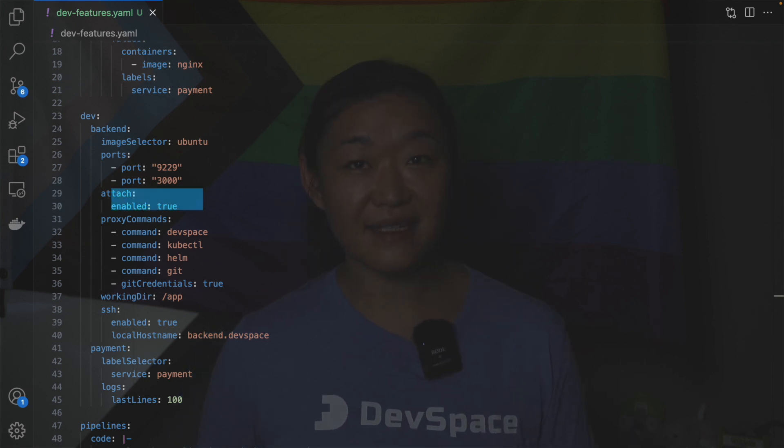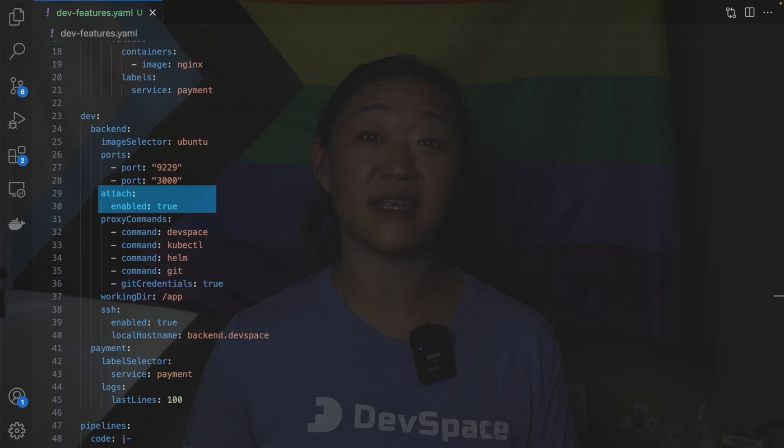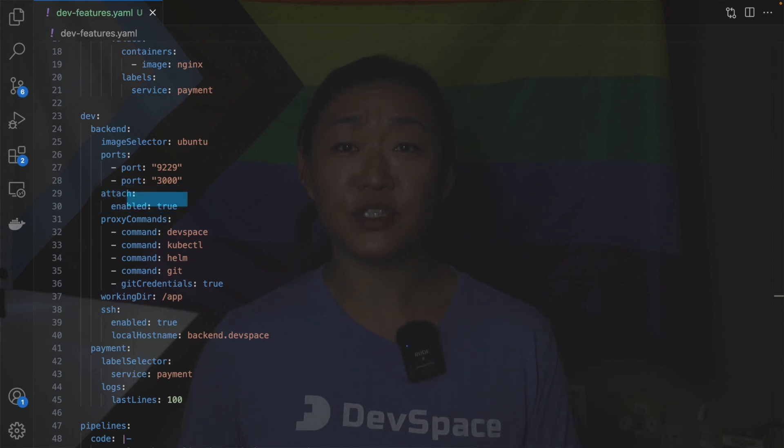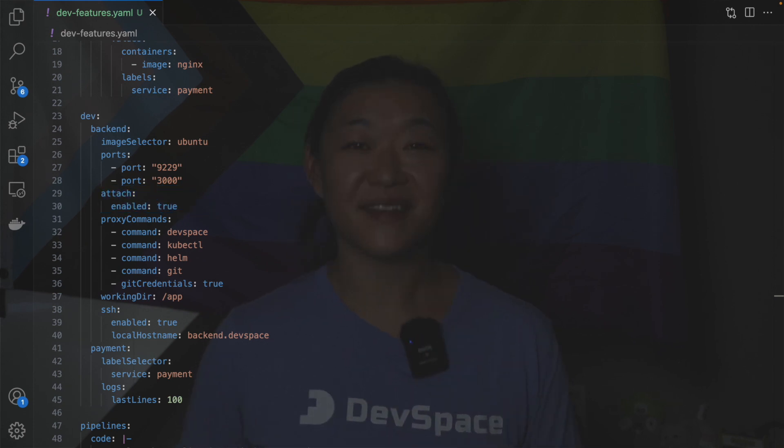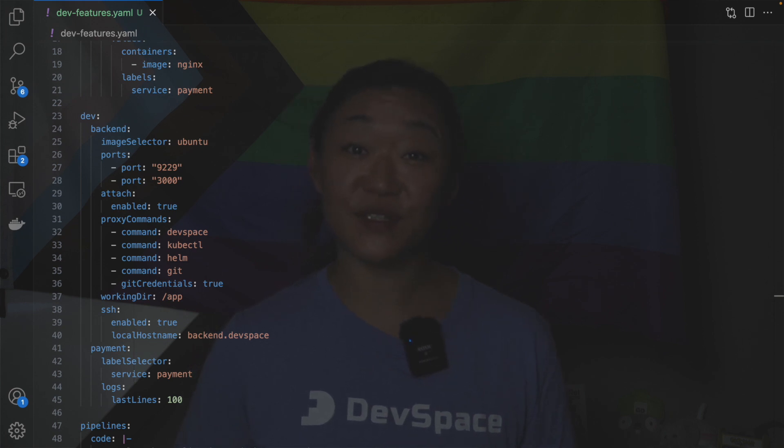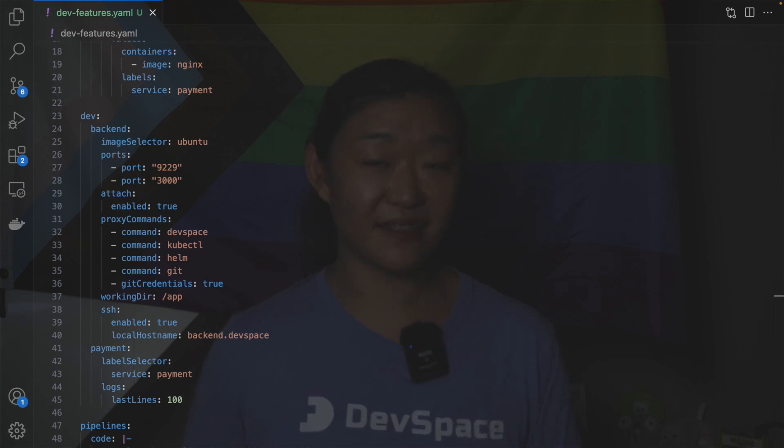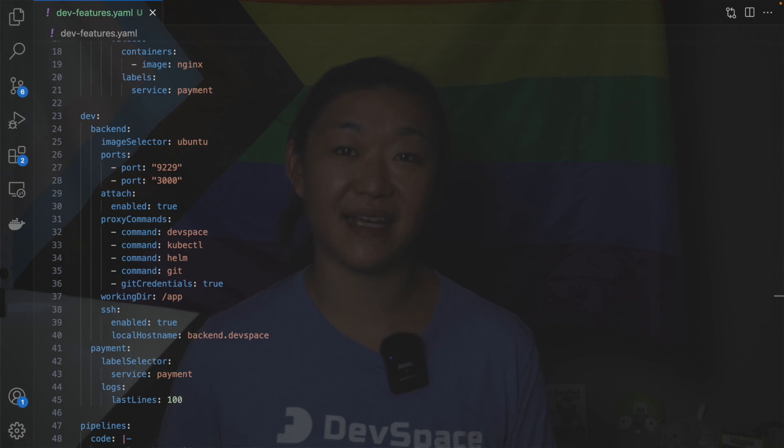In this example we are attaching to an existing process in the back-end container. Usually this would be the entry point. This will give us a terminal as soon as the container is ready. Under the hood this is equivalent to kubectl attach.